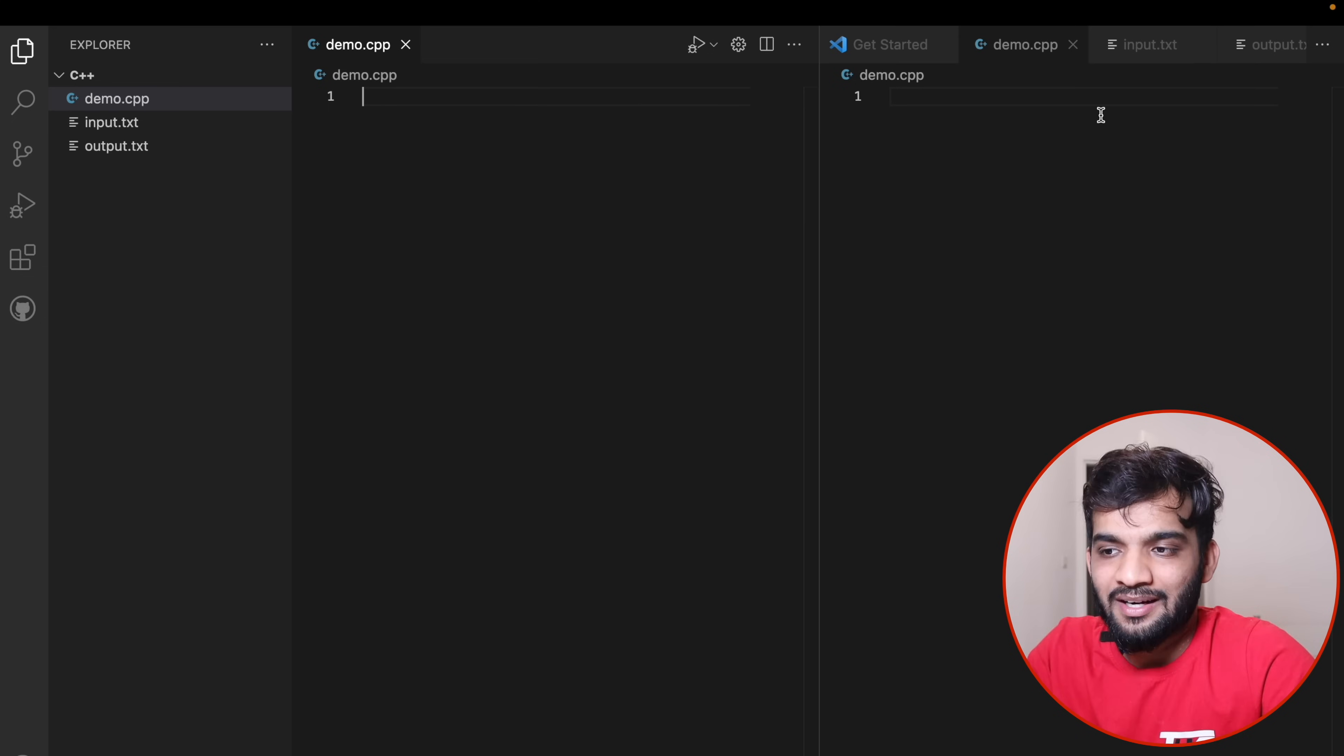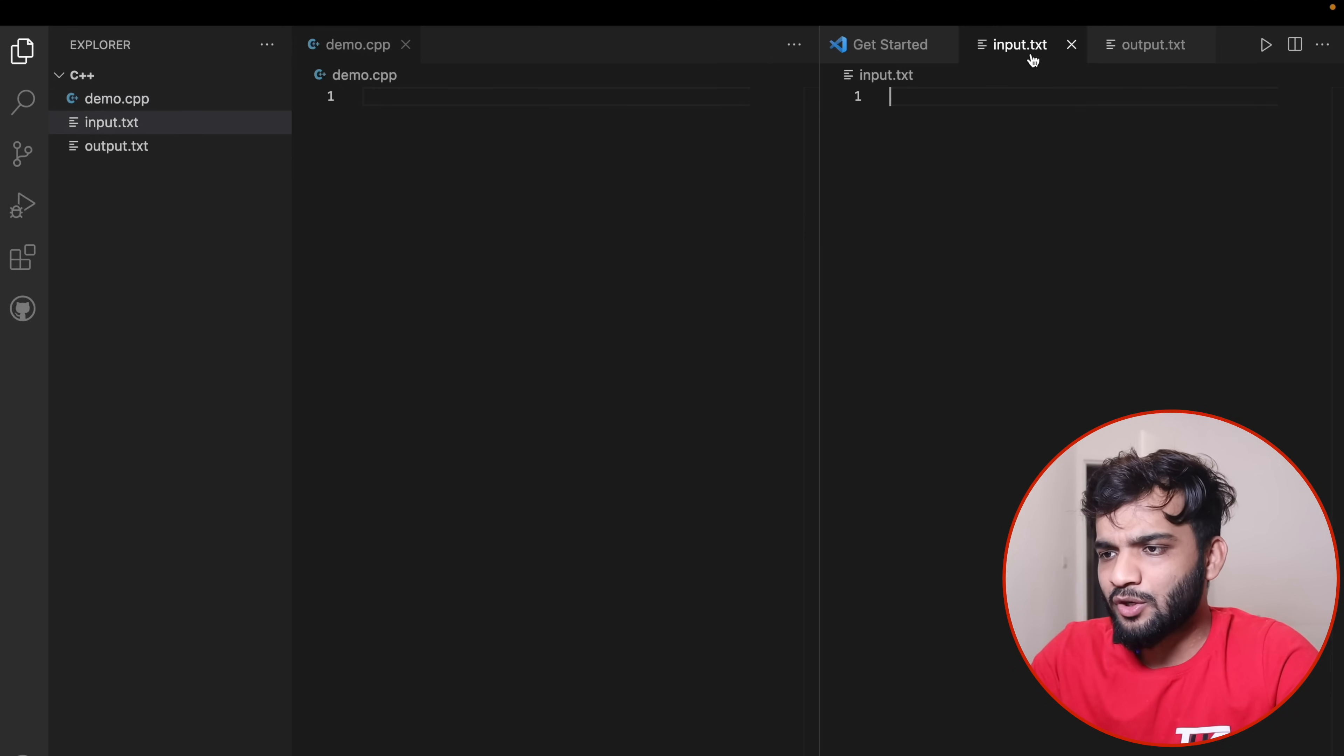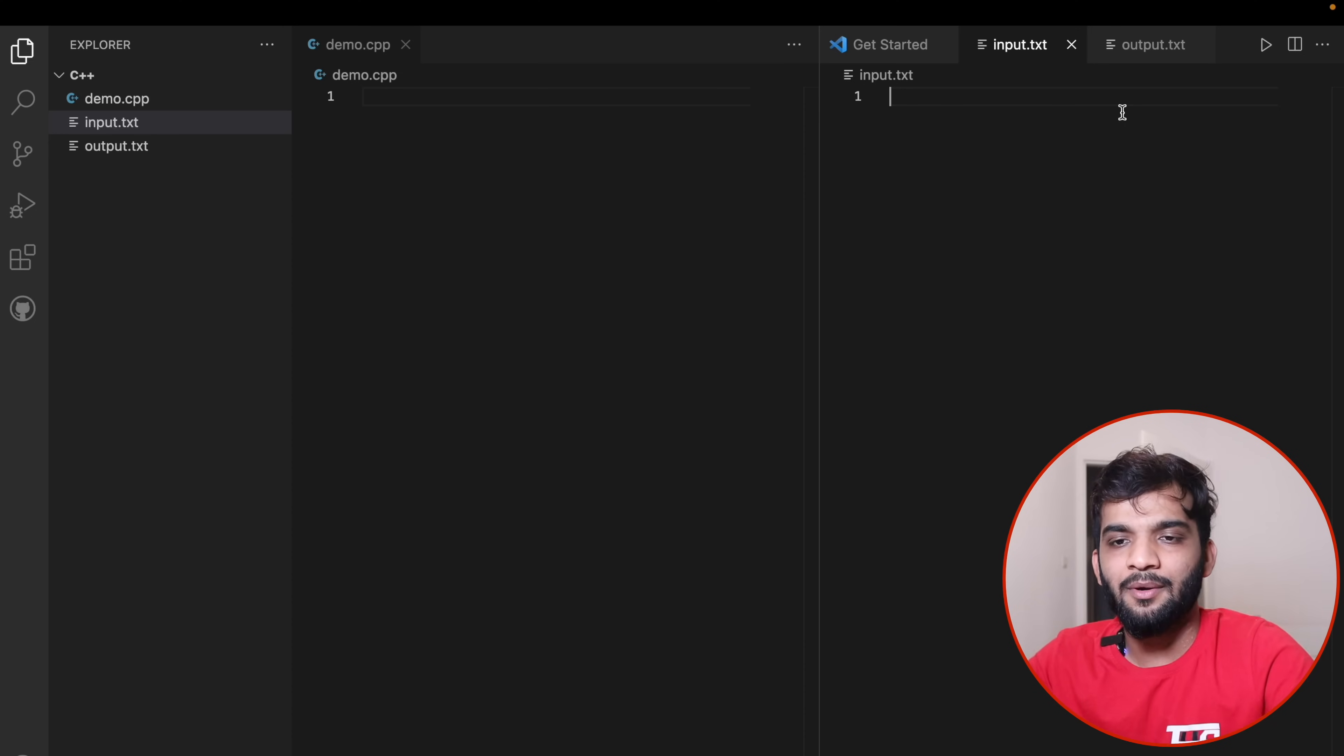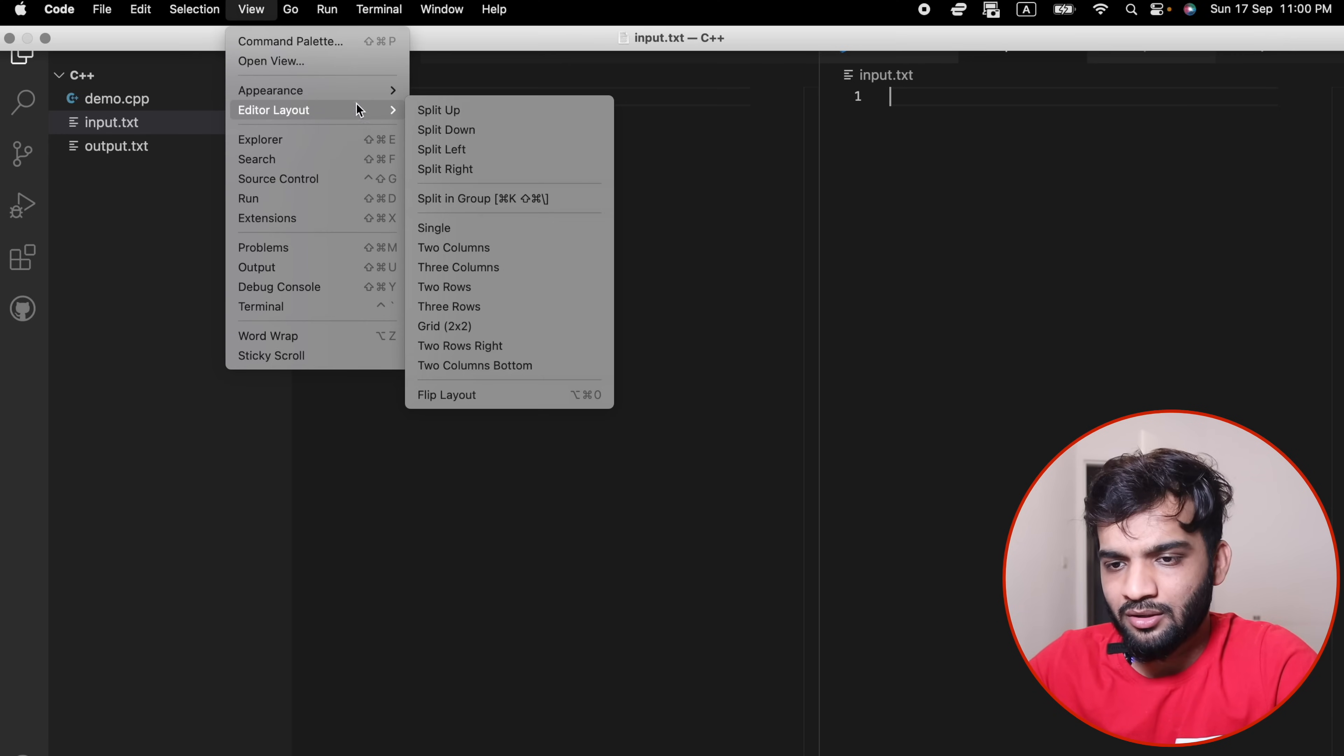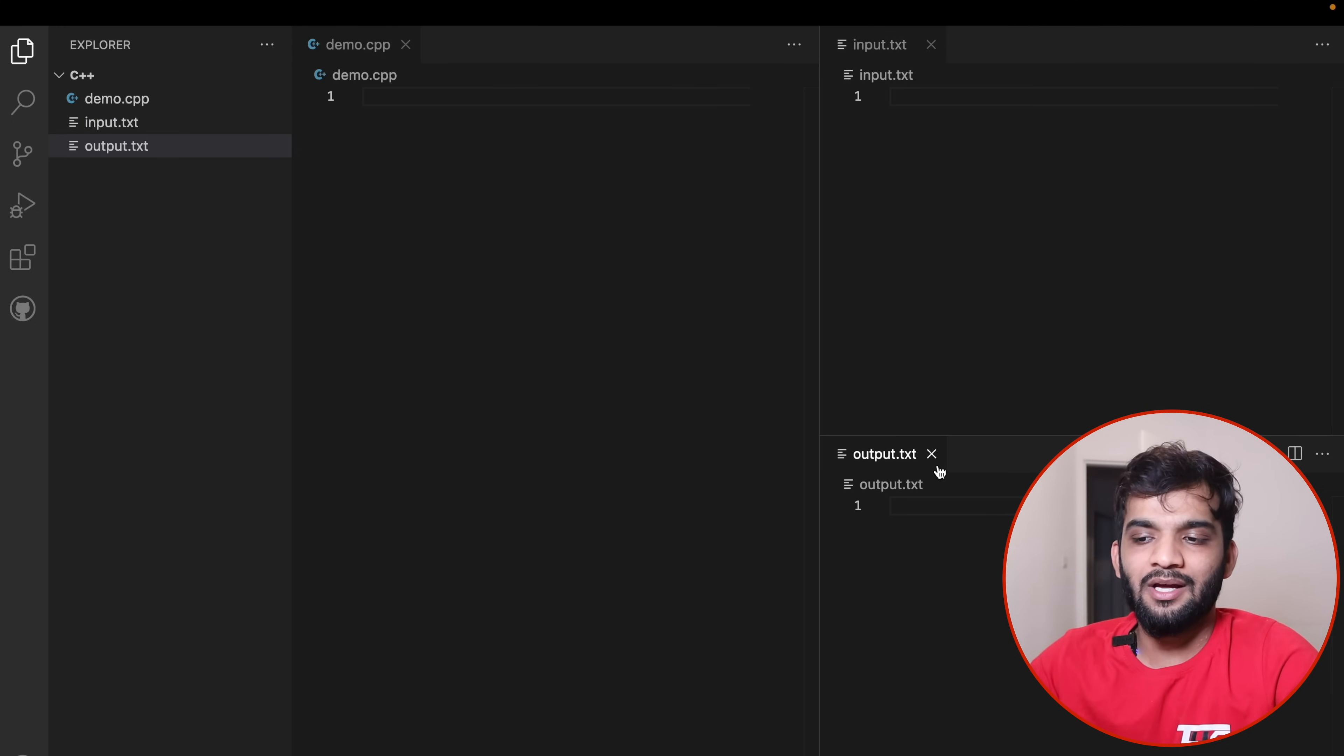Once you split left, you'll find demo is on the left, and input and output on the right. Cross out the demo from the right. Now go to View again, Editor Layout, and say Split Down. Once you split them down, drag the output. Now input is on the top and output is on the bottom.